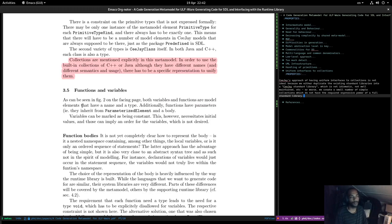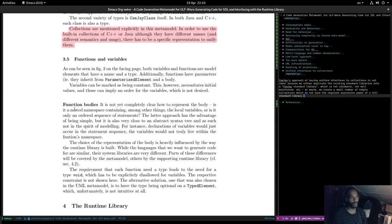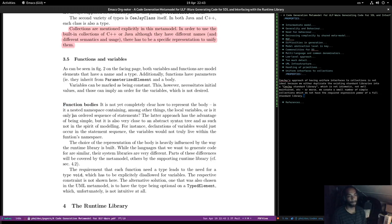Functions and variables: both variable and function are model elements with a name and a type. Additionally, functions have parameters — they inherit from ParameterizedElement — and a body. Variables can be marked as constants, which necessitates initial values and can imply an ordering which is not desired. Regarding function bodies, it's not completely clear how to represent the body. Is it a nested namespace containing local variables, or an ordered sequence of statements? The latter is simple but is very close to the abstract syntax tree and not in the spirit of modeling.